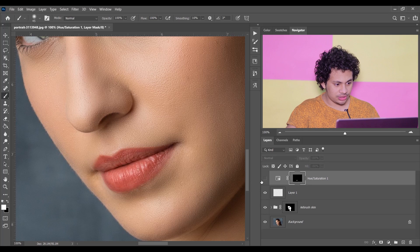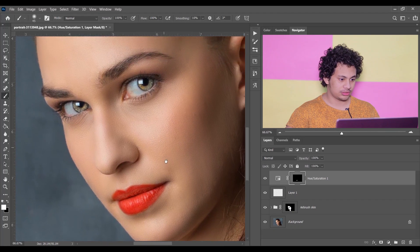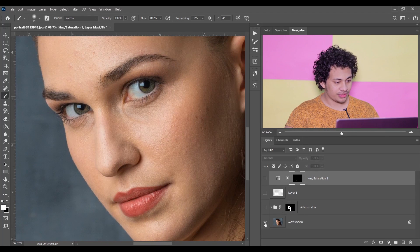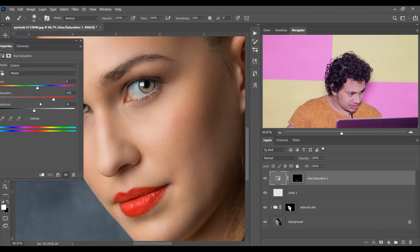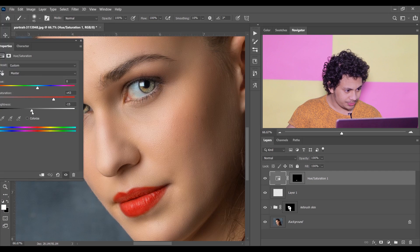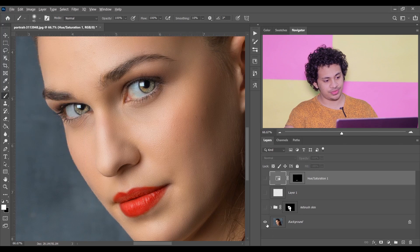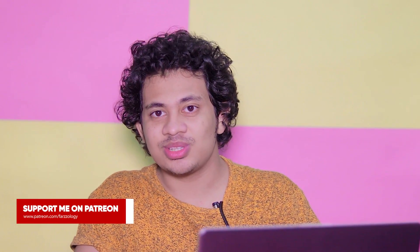Zoom out and look at the overall before and after. I think the brightness should be a little bit down. Now look at the final result — it's really great and easy. I'll give the action totally free. If you love this tutorial, hit the like button, leave your comments, and don't forget to subscribe.